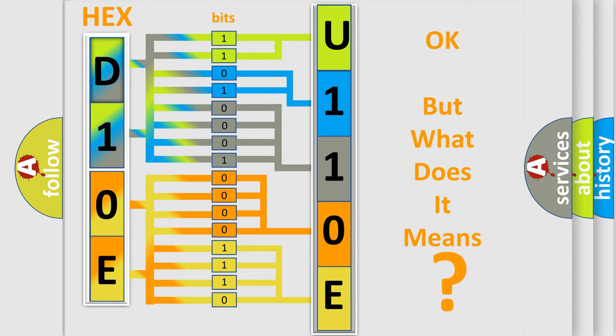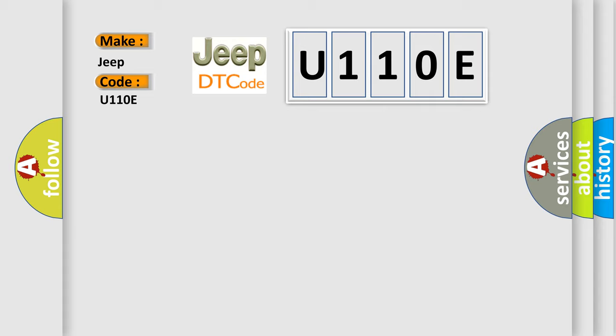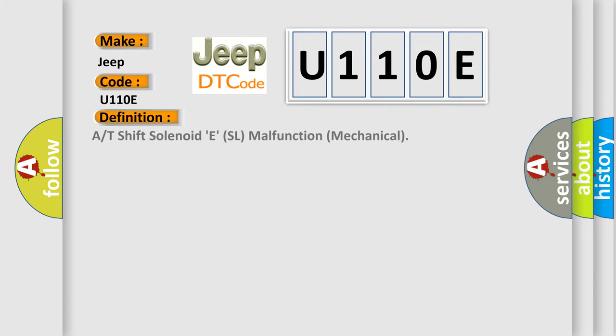So, what does the diagnostic trouble code U110E interpret specifically for Jeep car manufacturers? The basic definition is: A/T shift solenoid ESL malfunction mechanical.